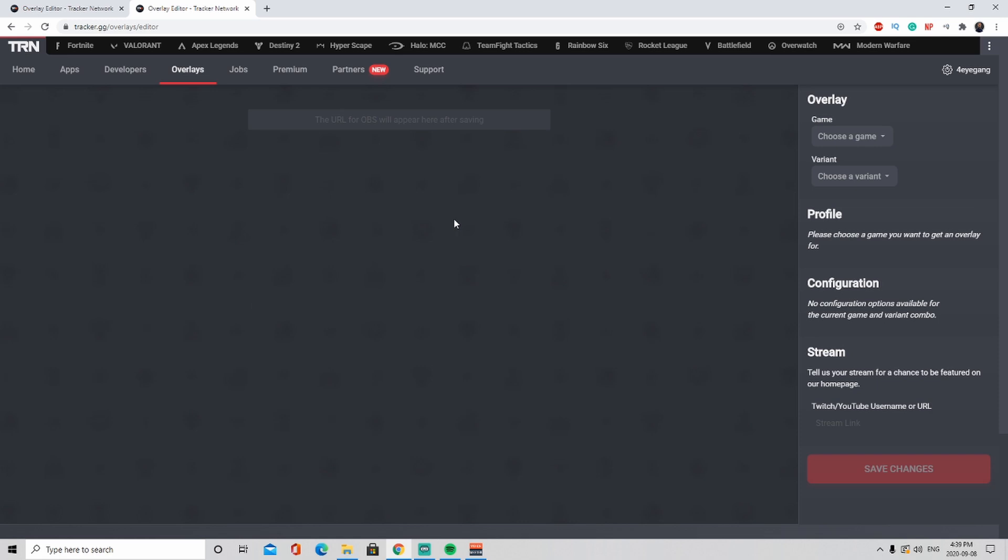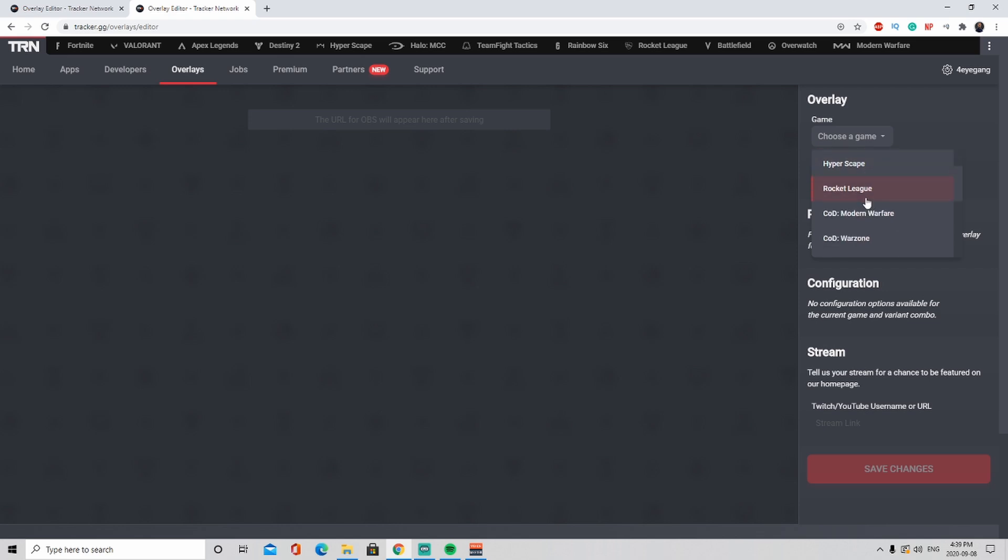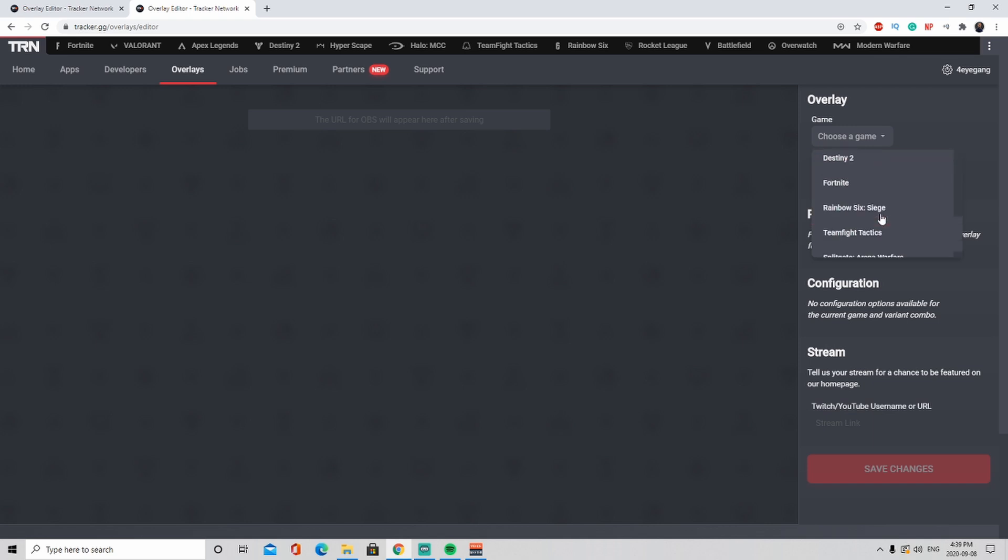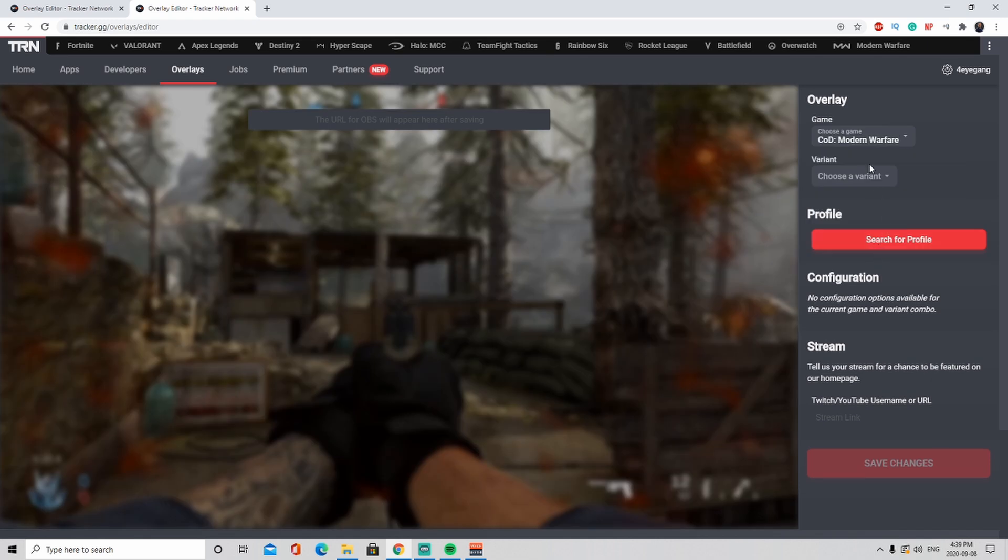Once you click that, here what you need is to choose your game. As you can see, this is not only limited to just Warzone itself. There are a bunch of other games like Apex Legend, Valorant, Hyperscape, Rocket League, etc. The list goes on. We're going to click Modern Warfare because that's what I'm interested in.